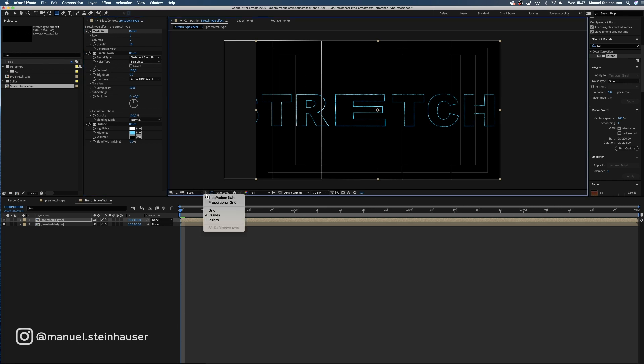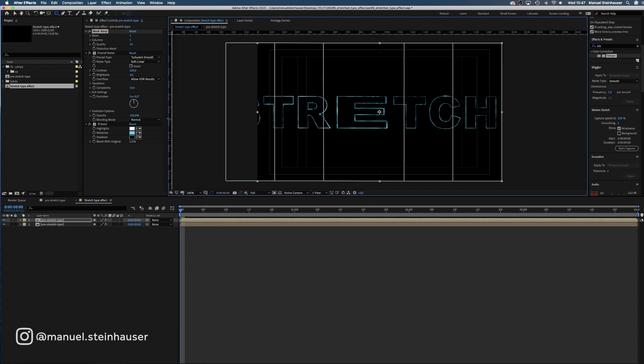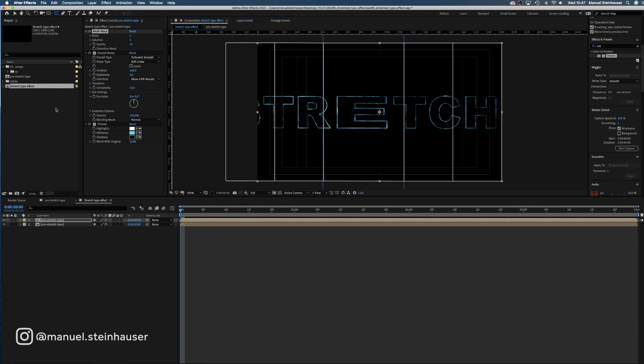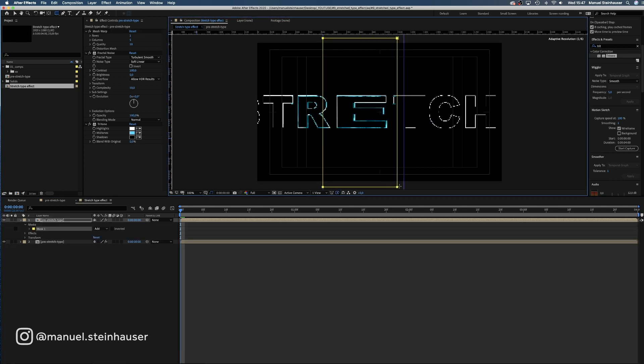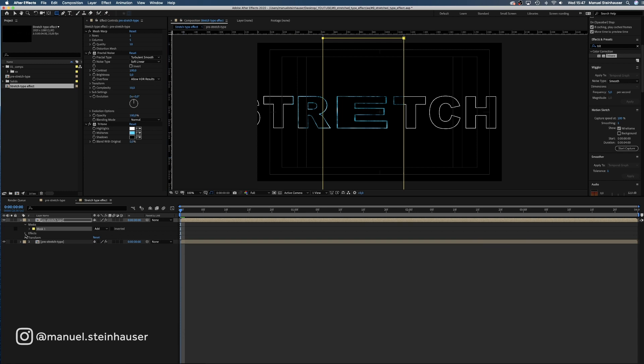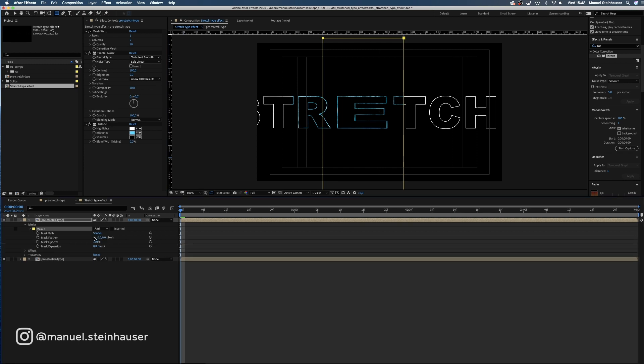For orientation, let's add two guides first. Now let's add the mask and add a vertical feather of around 480 pixels.